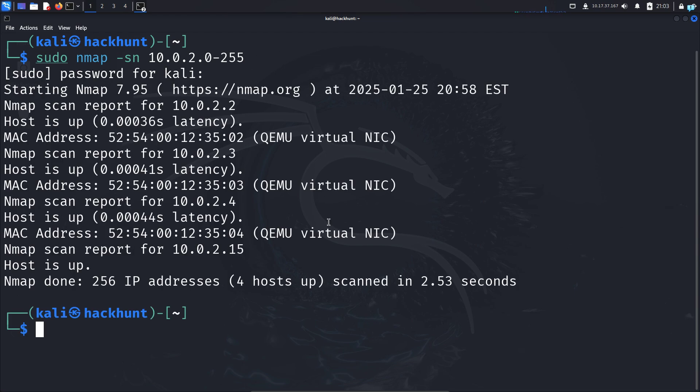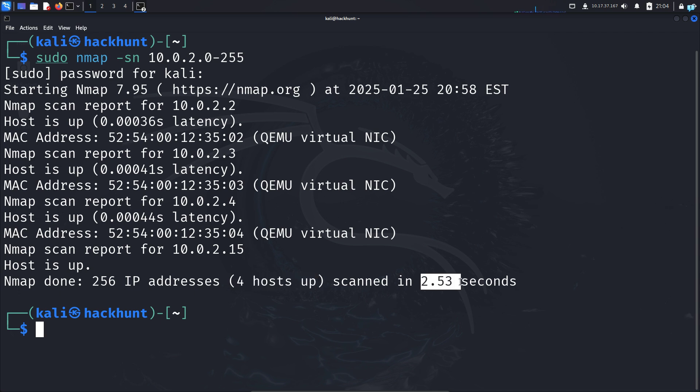After the scanning completes, I can see there are four devices online in my network, and the scan took 2.5 seconds.